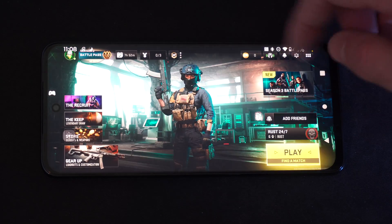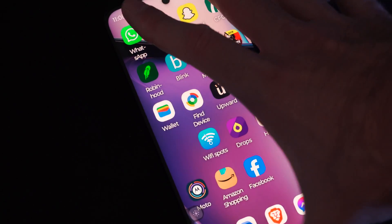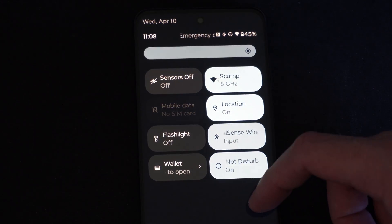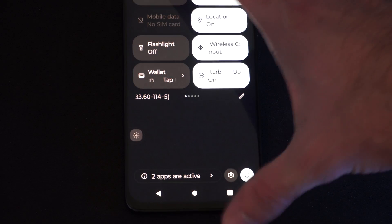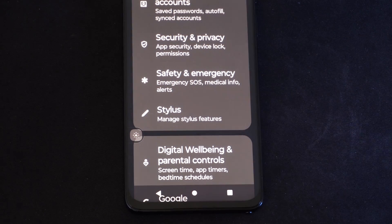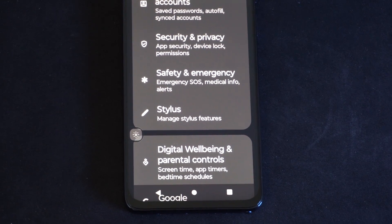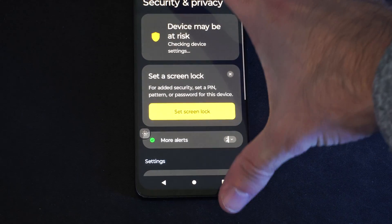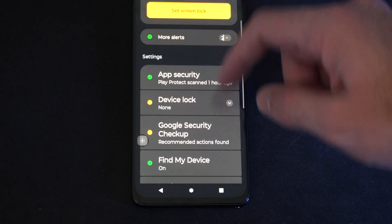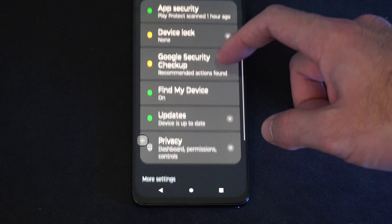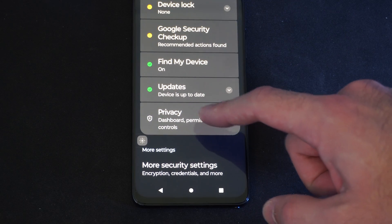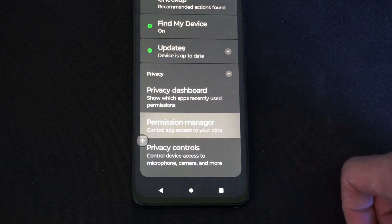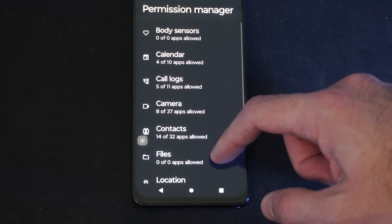We want to go back to the home screen, and then scroll down from the top, and go to Settings. Select Settings right here, and I'm going to zoom up. Then we want to go to Security and Privacy, scroll down, and go to Privacy, then go to Permission Manager, and go to where it says Microphone.